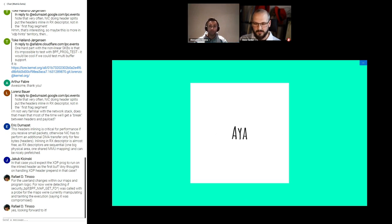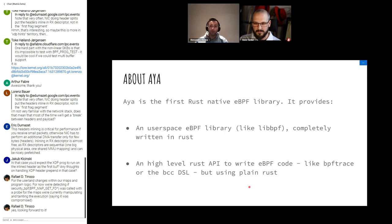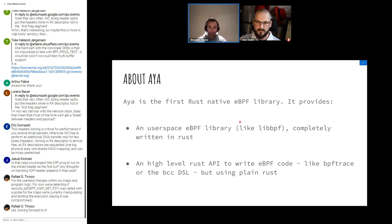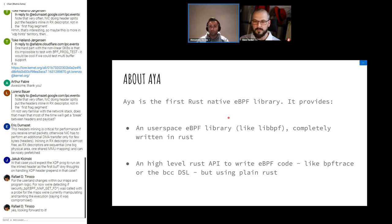Why did I start Aya? With Aya I wanted to create something that was easy to use and also very easy to deploy. I started working with eBPF with BCC, and BCC is great — if you use it with Python and the little DSL with the Clang plugin it's fairly easy to use — but it's not very easy to deploy. It requires headers and a bunch of shared libraries at runtime; it's just not a nice experience to deploy.